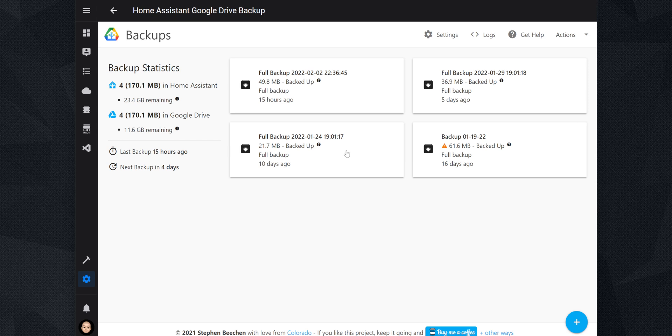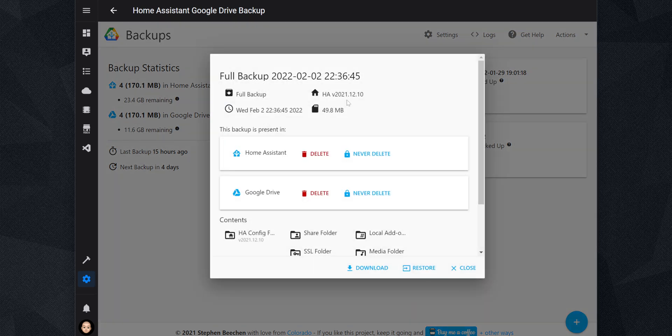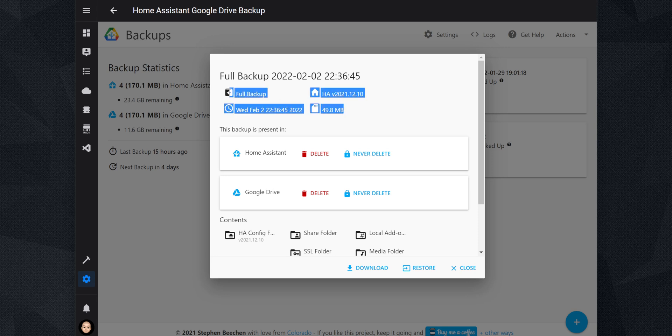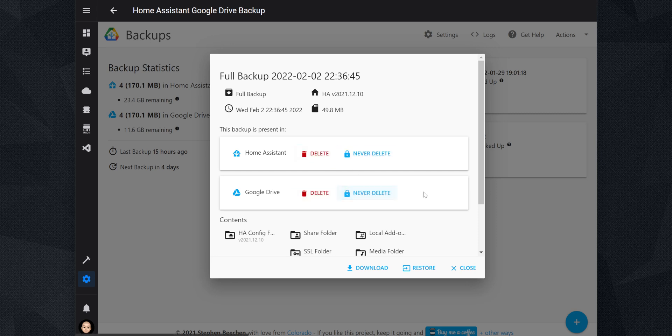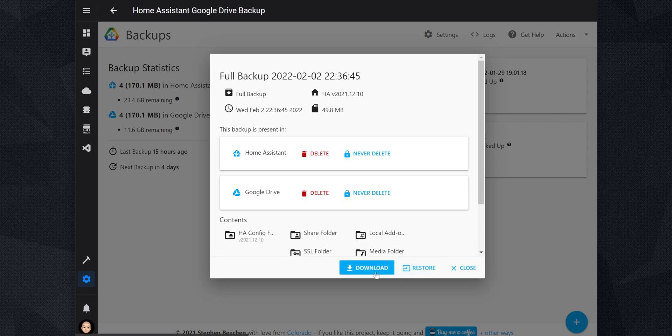In the middle, we have the available backups in Home Assistant. If you click on one of them, a pop-up comes out where you can see details about the backup. You can see if the backup is present locally in Home Assistant and Google Drive. You also have the option to delete or to never delete the backup from either location. And if you want to save a copy of the backup to your computer, you can click on the download button to download it.